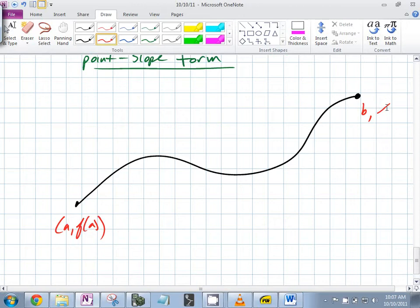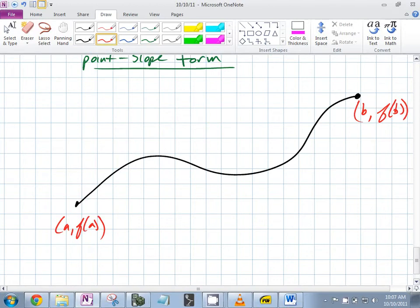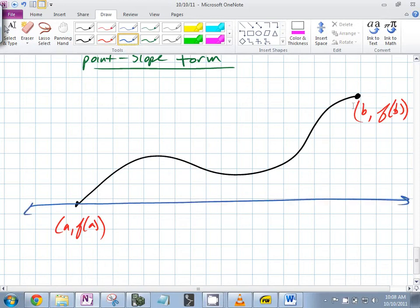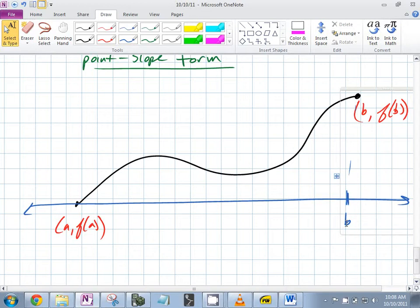For the mean value theorem to apply, what needs to be true? Differentiable on the open, continuous on the closed. Does it look like it's continuous on the closed and differentiable on the open? Yeah. So somewhere between a and b there's a c value such that the derivative at c equals the slope between these two points.